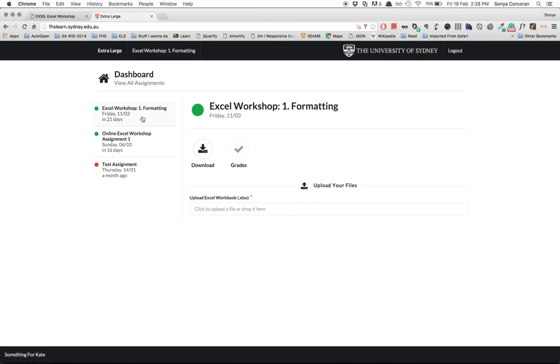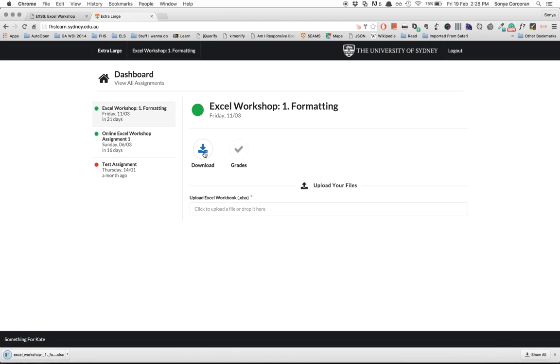So you'd pop into the first one which is the Excel Workshop 1 formatting and you click download to download the assessment template.